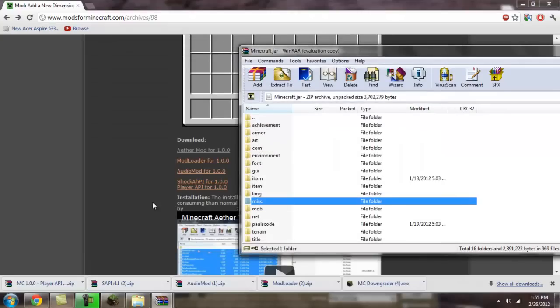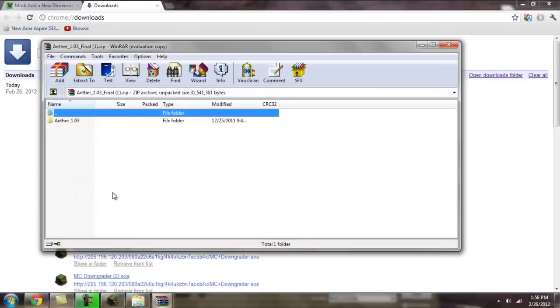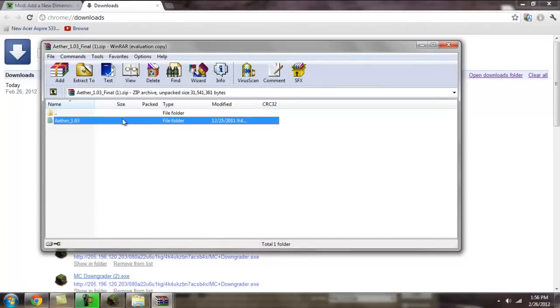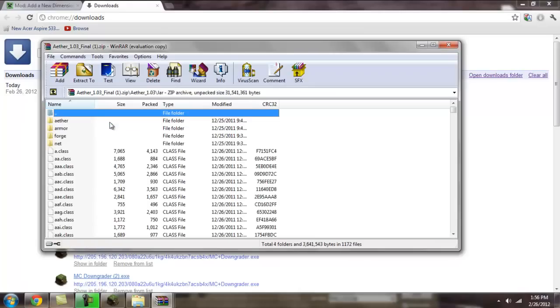Now, all we need is the aether mod, which should have completed the download by now. I don't see it down here, so I'm going to go to my downloads. There it is.